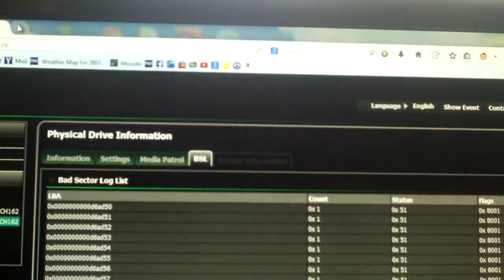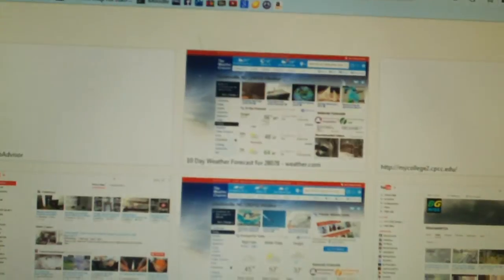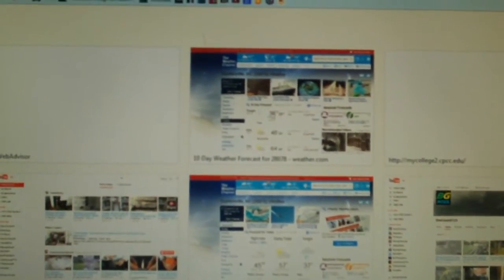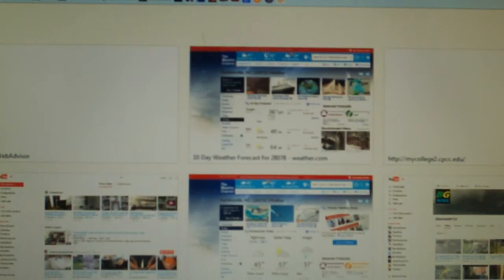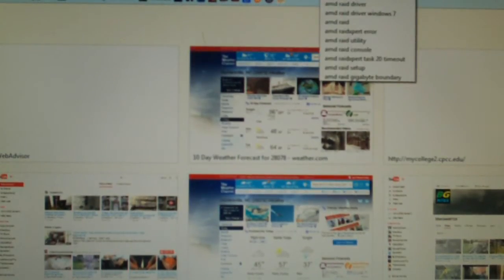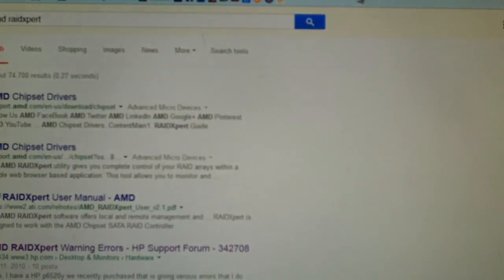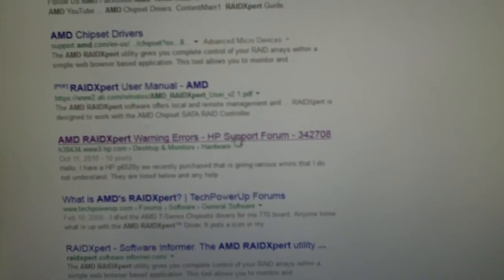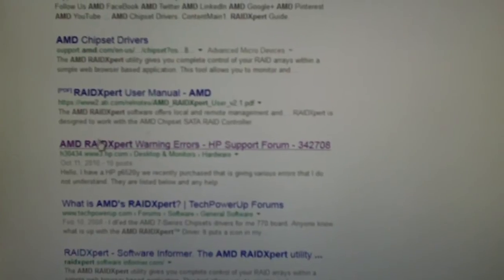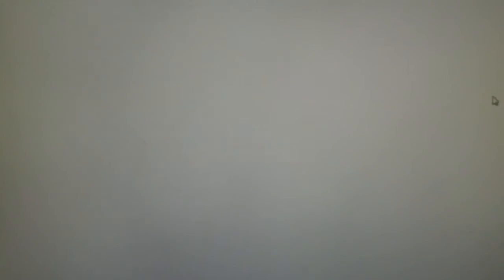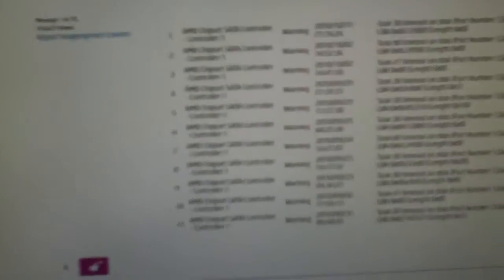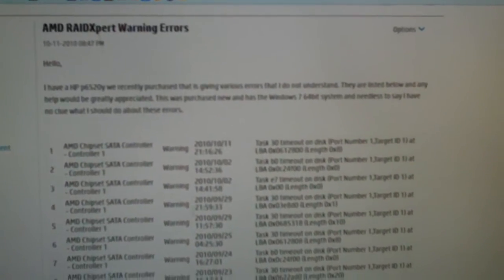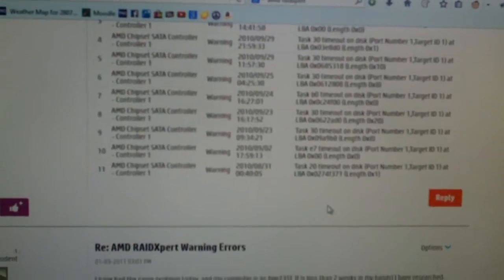Now, what I'm going to do is I'm going to pull up the Raid Expert user manual and run you through some other things I reckon I can do before I end this video. I got a nice manual. As a matter of fact, here is that Raid Expert warning errors forum I found. And, basically, I don't understand. And these are task 30 timeouts and it's not good. Back up your data immediately.